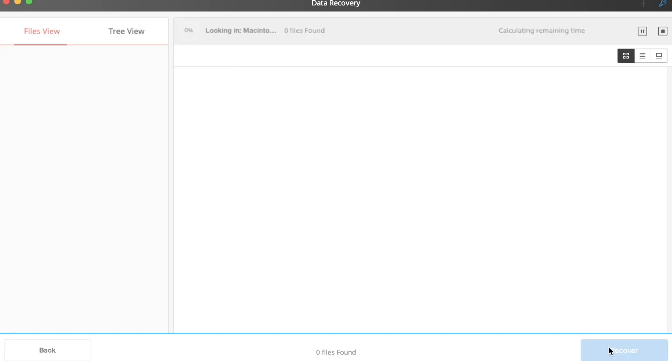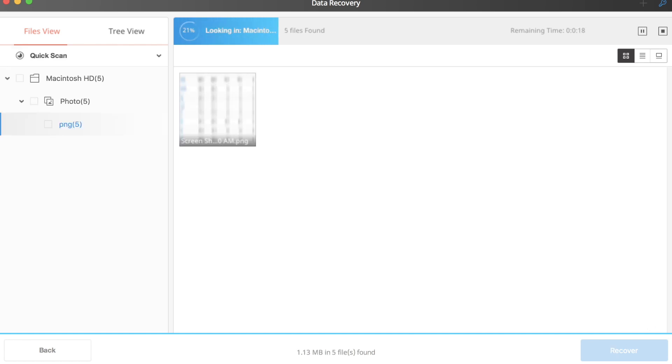And the rest pretty much does itself. The Wondershare data recovery software will do what it's titled to do, recover the data. You can view the files in both a tree view or a files view, depending on your personal preferences.